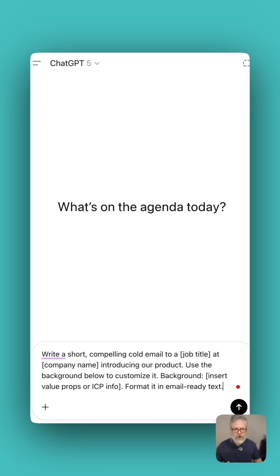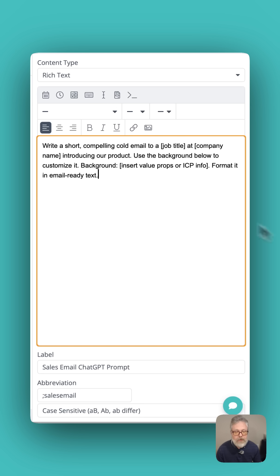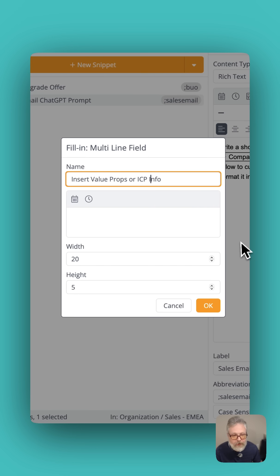But every time you want to use the prompt, you have to go back to the page and write it down somewhere. Why not save it as a text expander snippet? They can also take care of these fill-ins for us automatically. I pasted it in here, replaced those square brackets with proper fill-ins, and added a multi-line field for value props and ICP info.